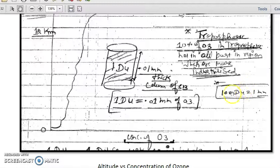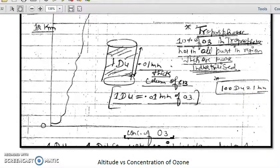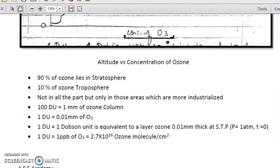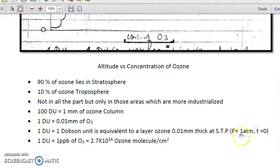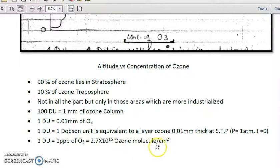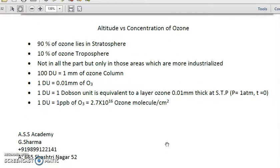One Dobson unit is equivalent to a layer of ozone which is 0.01 mm thick at STP — standard temperature and pressure — which means one atmosphere pressure and a temperature of zero degrees Celsius or 273 Kelvin. One Dobson unit is also equivalent to one ppb of ozone, or 2.7 × 10¹⁶ ozone molecules per centimeter square. These relationships are important from an examination perspective.